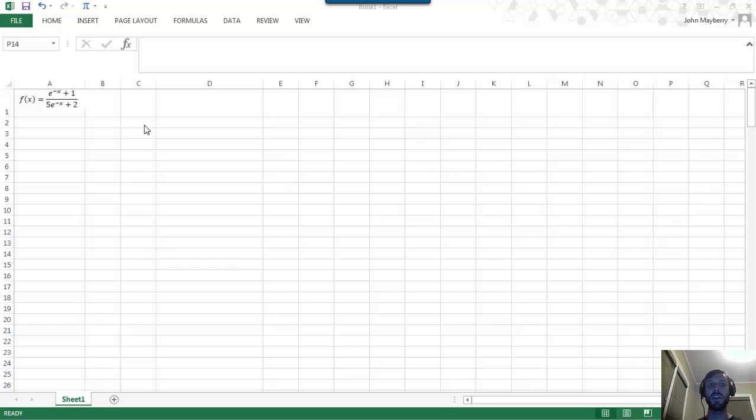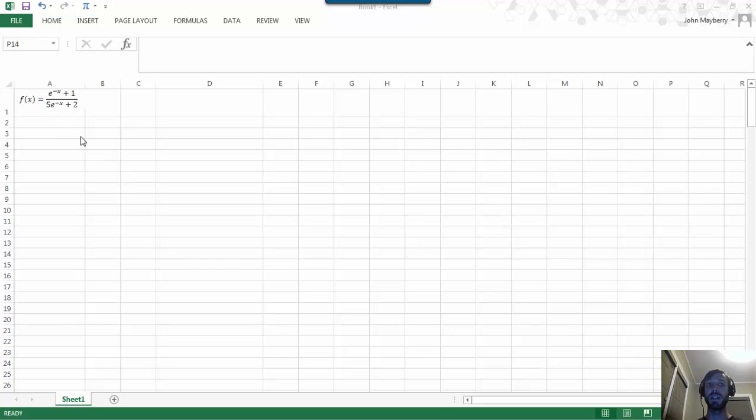In this video I'm briefly going to describe how to use Excel to investigate the limit of a ratio of two exponential functions as seen in cell A1, and also to plot the solution to get a visualization of what's going on.